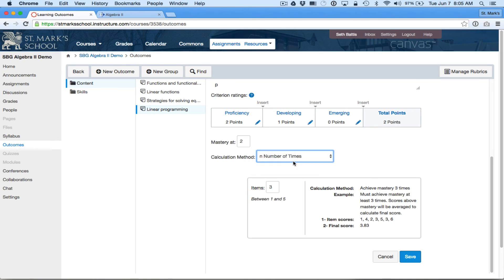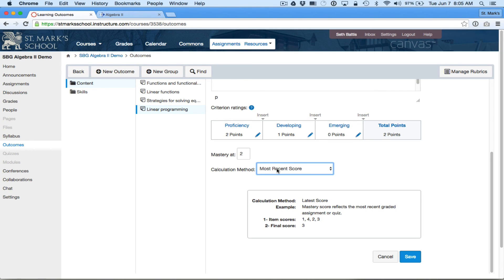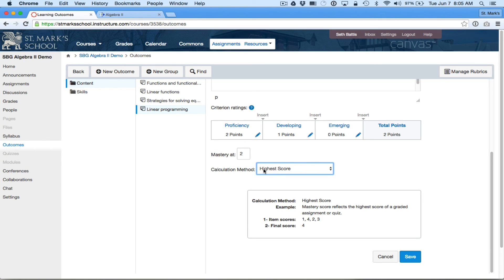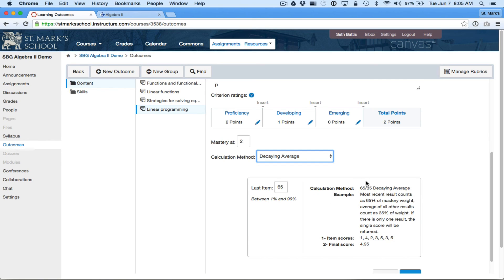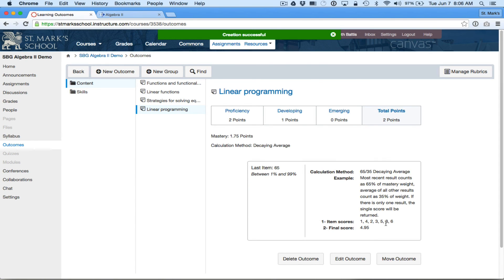Or I could go back to the decaying average — perhaps the most complicated option. Essentially it weights the most recent result at 65% (that's a default I could adjust), and an average of all the other results at 35%. Mastery is when they've crossed a particular line with that average. I'll set it at 1.75, because that's what I set for all my other outcomes, and I'll click Save. Now Linear Programming is an outcome I can use on my rubrics and will actually be tracked in the mastery gradebook for both me and the students.